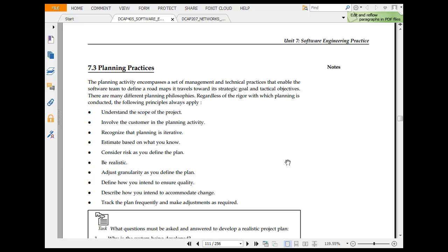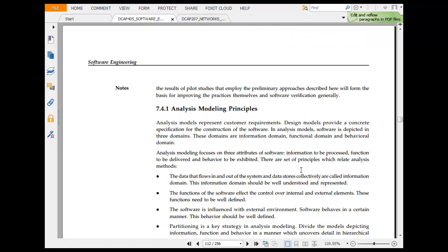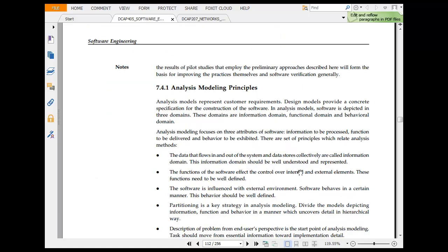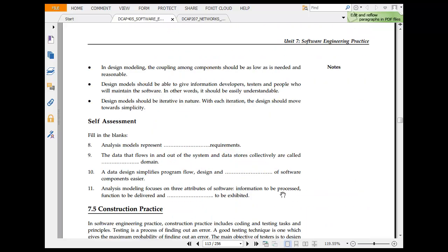Then you have planning practices. Understand the scope of the work. Involve the customer. Recognize the planning is iterative. Be realistic. Then you have modeling practices. This is the essence of modeling procedure. Data flow, input-output system, data connectivity, information open, function of software, data control, external elements. These functions need to be well defined. Software is in-use, external element, software is in a certain way. Design modeling principle. And then you have construction principle.